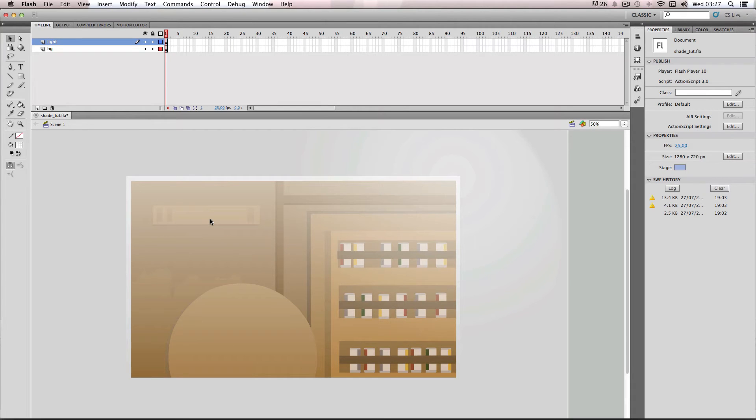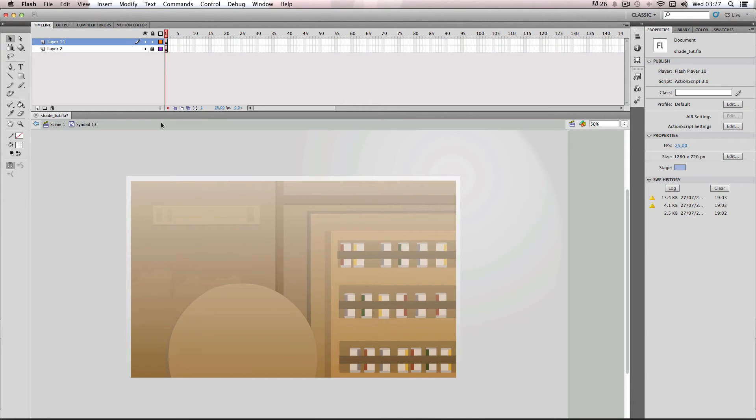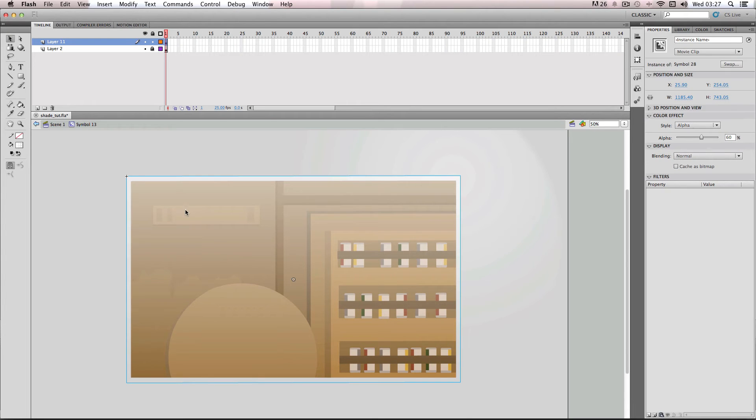So before I end this video, I'm going to be showing you a slightly different shading effect. So I'm just going to go back onto my background and then I'm just going to go back onto my movie clip which has my gradient in.